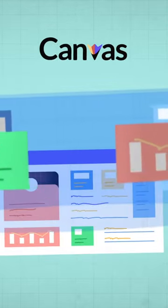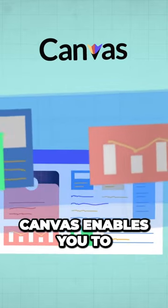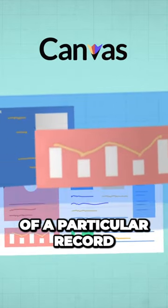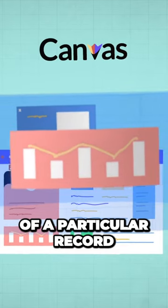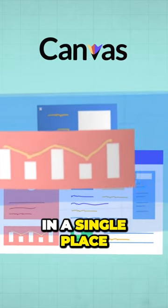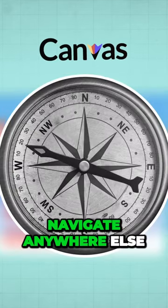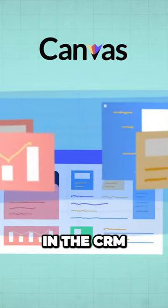As a consequence, Canvas enables you to get a complete 360-degree view of a particular record in a single place, without having to navigate anywhere else in the CRM.